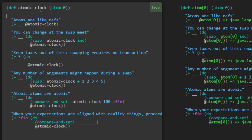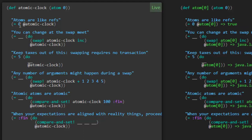So let's look at the very first thing here. We're defining an atomic clock atom and it's going to be an atom with a value zero. Atoms are like refs. We can deref the variable atomic clock and that's going to return back the value of the atom which is zero at the moment and you can change.